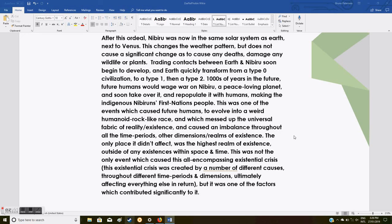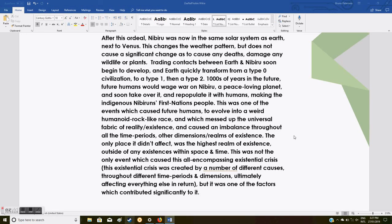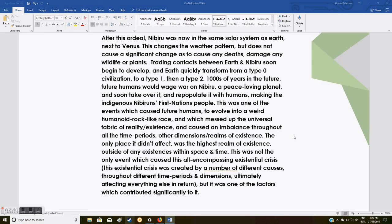Making the indigenous Nibiru first nations people. This was one of the events which caused future humans to evolve into a weird humanoid rock-like race, and which messed up the universal fabric of reality and existence, and caused an imbalance throughout all the time periods, other dimensions, and realms of existence. The only place it didn't affect was the highest realm of existence outside of any existences within time and space. This was not the only event which caused this all-encompassing existential crisis. This existential crisis was created by a number of different causes and factors throughout different time periods and dimensions, ultimately affecting everything else in return, but it was one of the factors which contributed significantly to it.